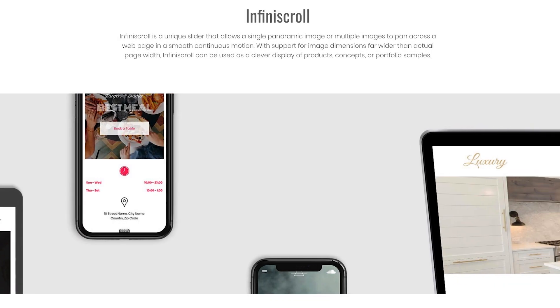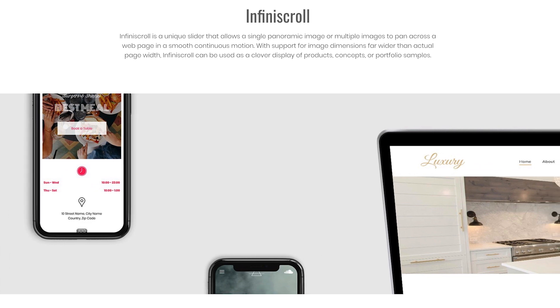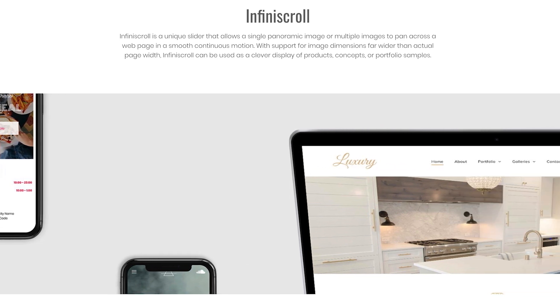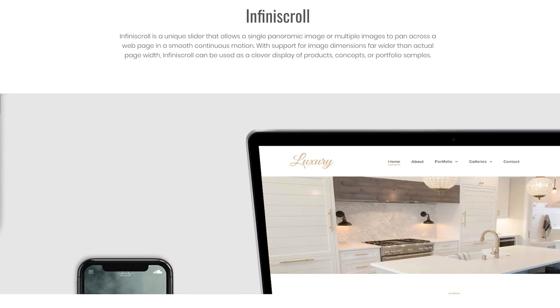Hey guys, Ashton here from WithoutCode. Let's take a look at our InfiniScroll widget for our web builder.